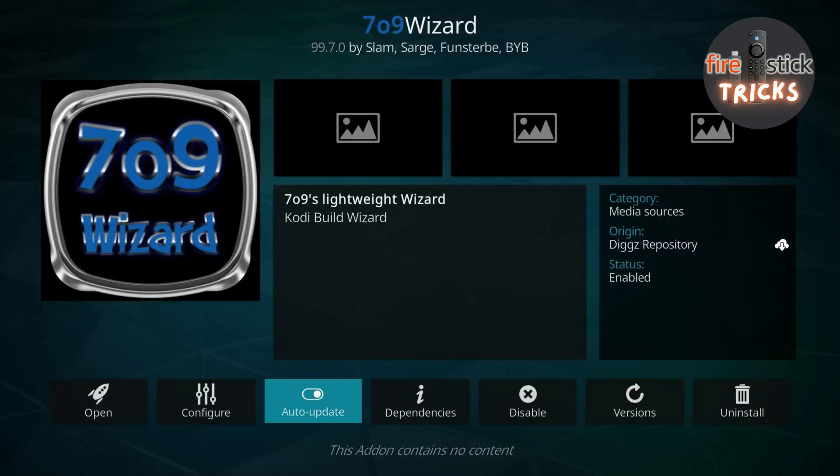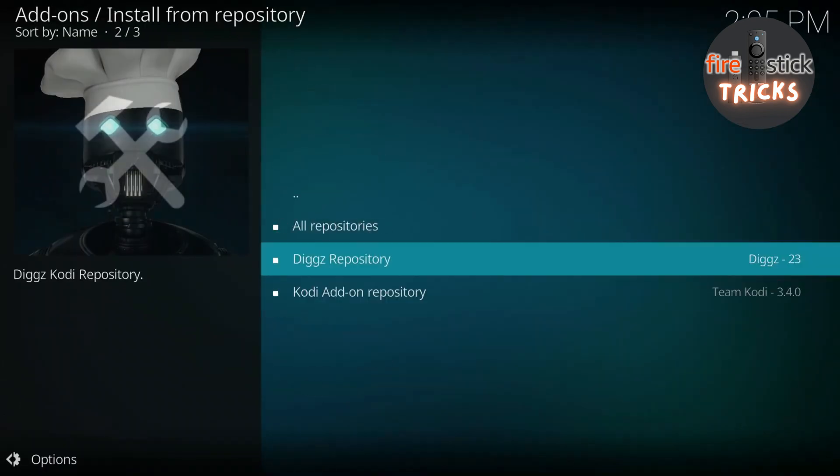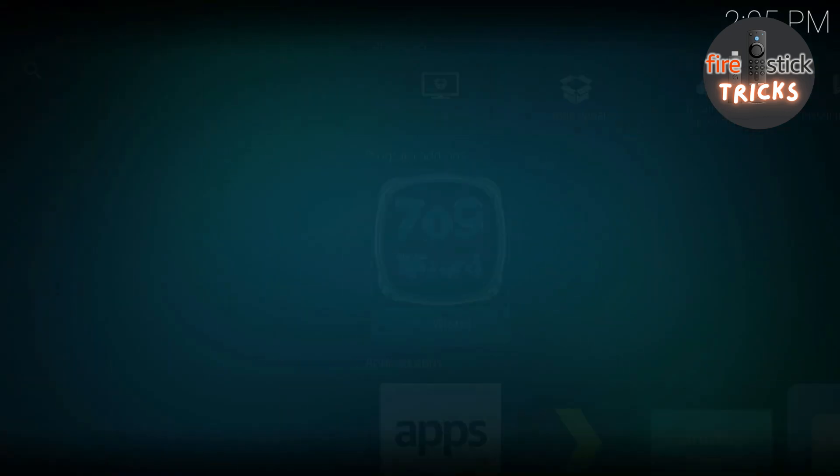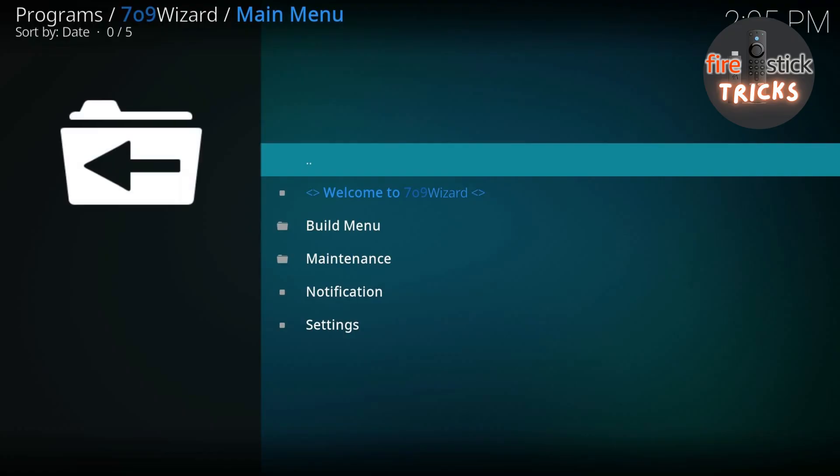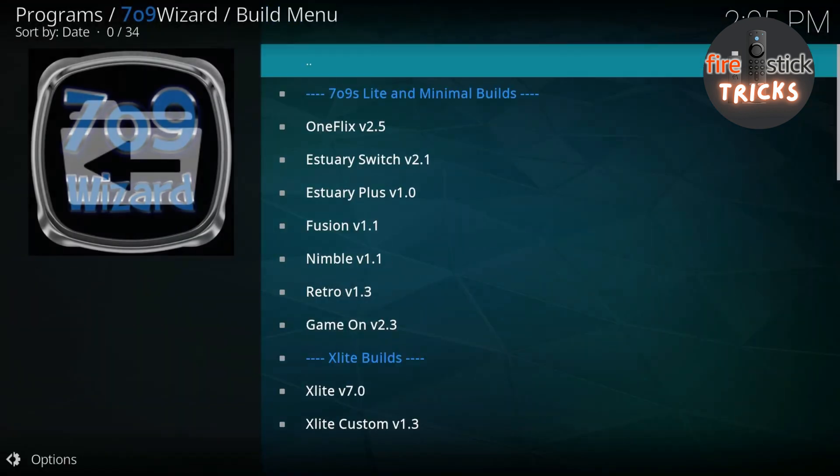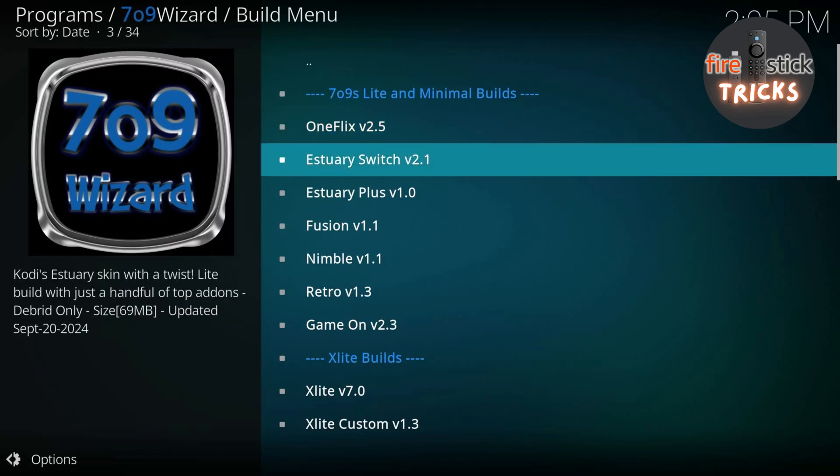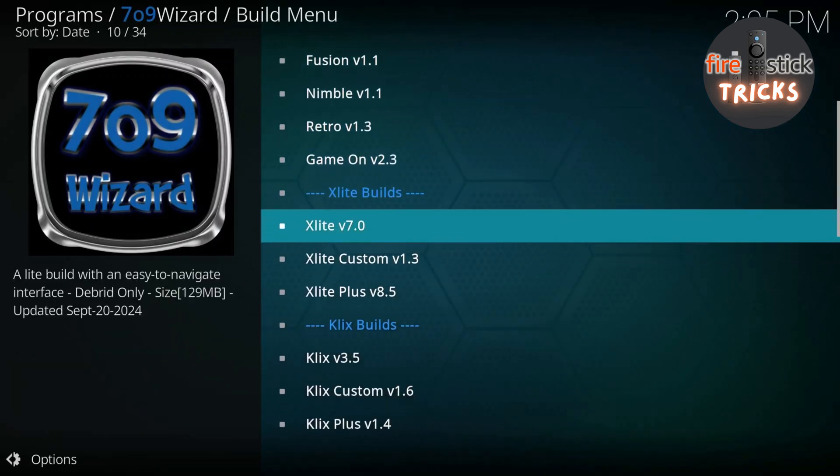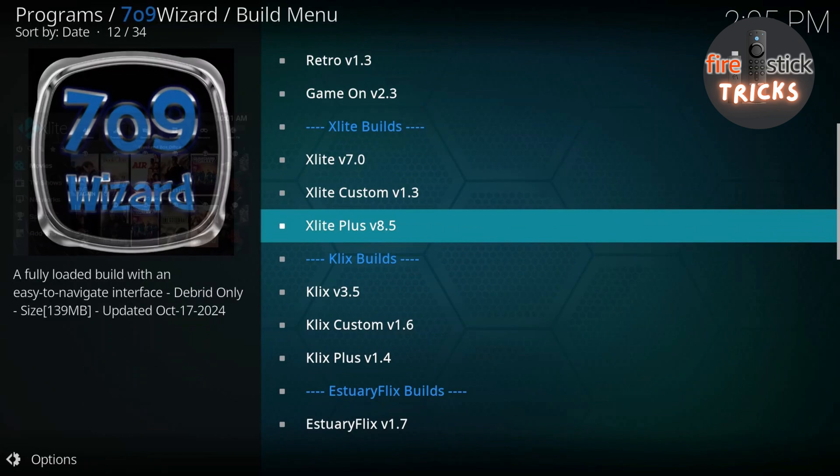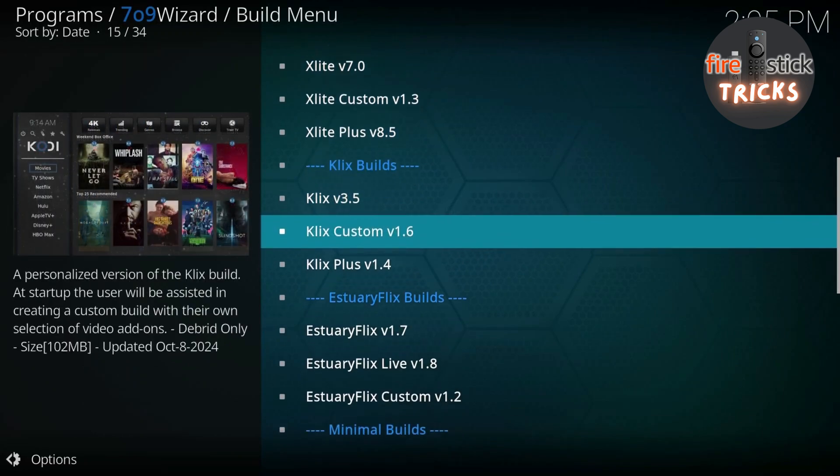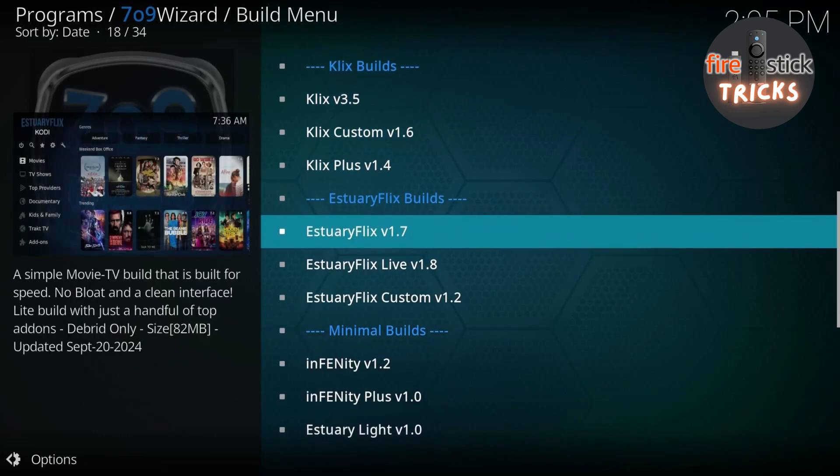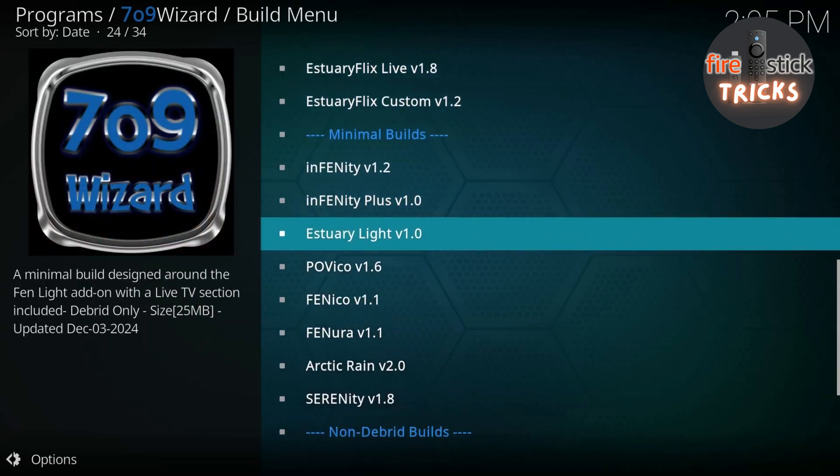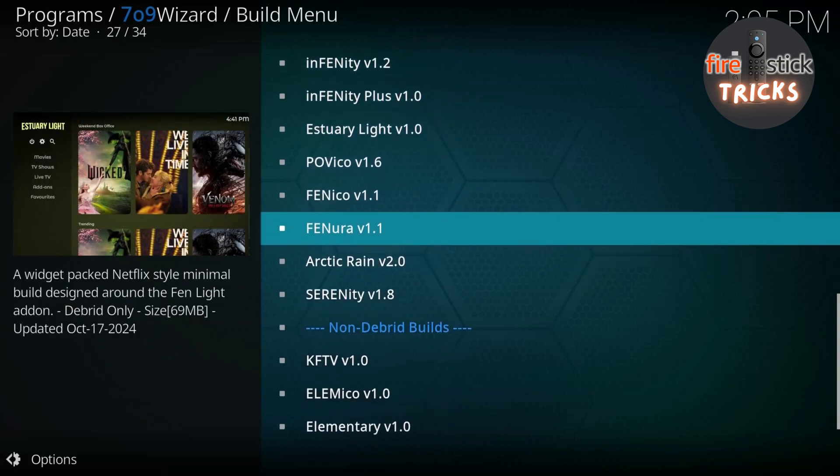Hit the back button on your remote until you're back at the home screen, then head to the newly installed 709 Wizard Add-on. Once it's opened up, you can now select the Build menu. You will see there is an absolute ton of Builds in here. However, most of them will require a paid Debrid service. But the Builds we are looking for use only free sources. So just keep scrolling down, right to the bottom of the list, you will see a handful of Builds under the Non-Debrid Builds heading.